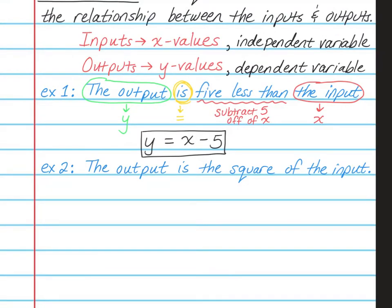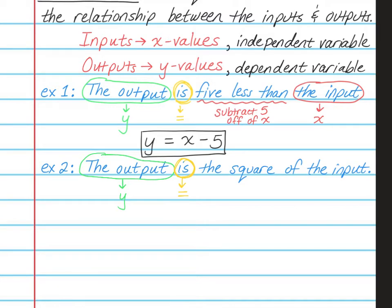Here's another example: the output is the square of the input. So I want to find the words 'the output.' The output is my y, so I'm going to write y. I need to find the word 'is,' because that's where my equal sign is going to go. Now we need to find the words 'the input,' so that will be my x.